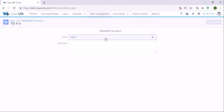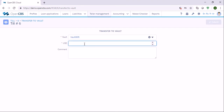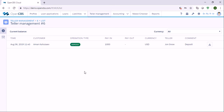We click Transfer to Vault, specify the vault, and specify the amount — let's say the teller has this much money in the till — and click submit. Now the funds have been transferred back to vault. In this video we've talked about creating vaults, creating a till, and how we can do different operations with a till. Thank you for your attention.